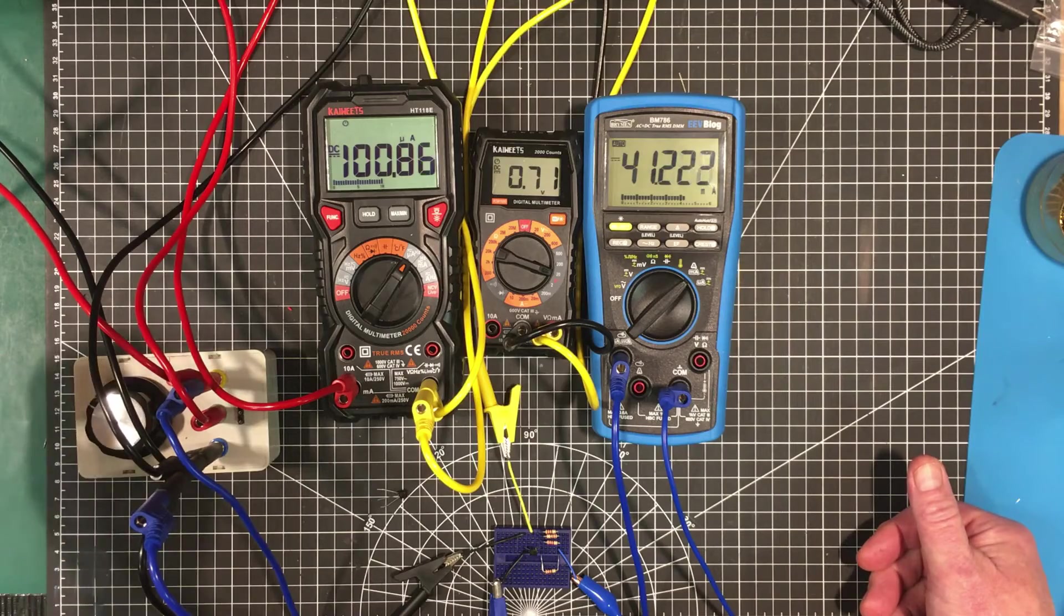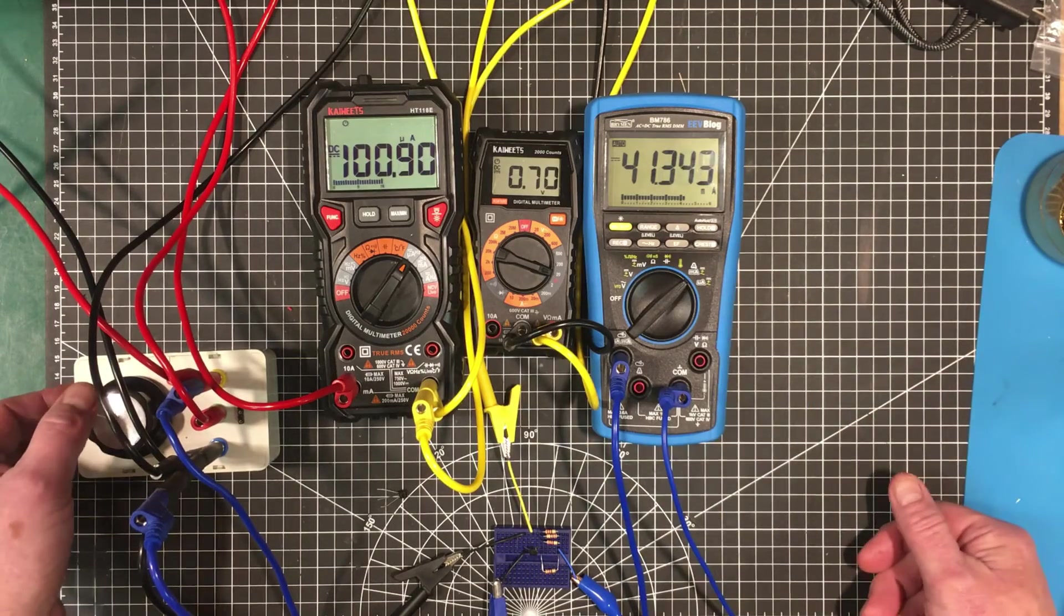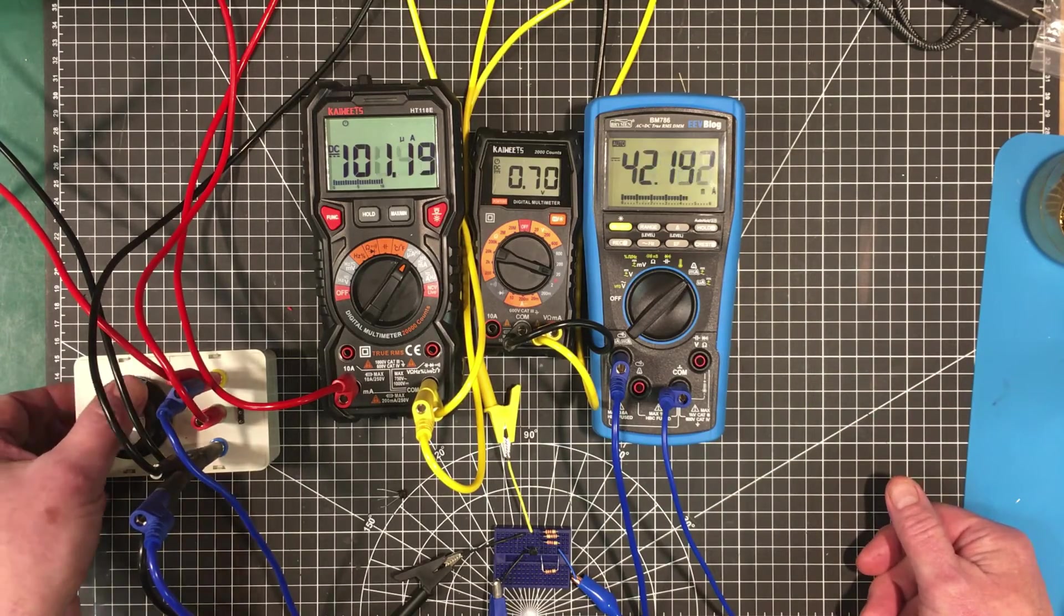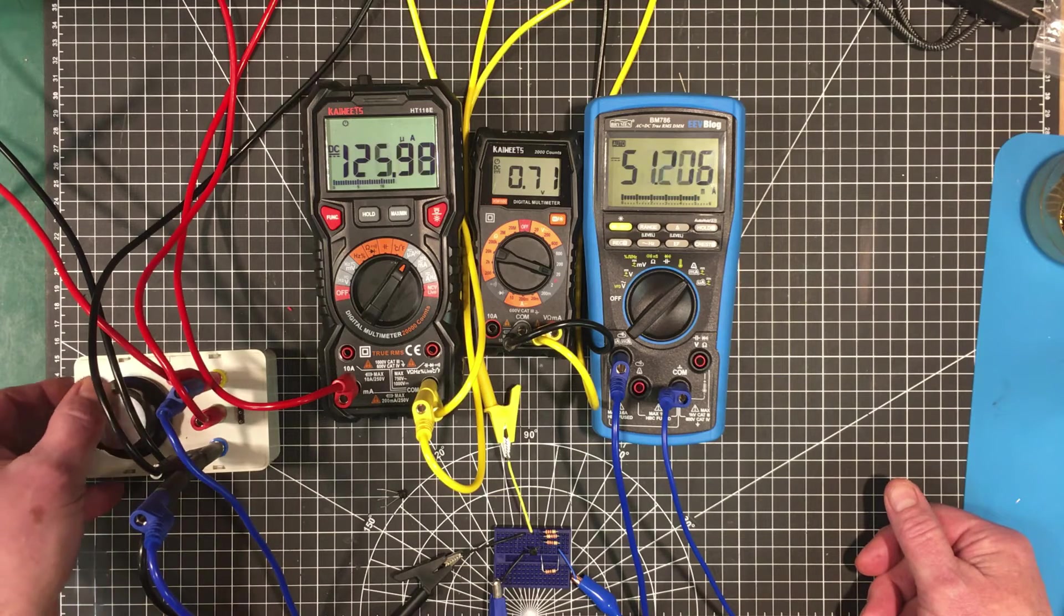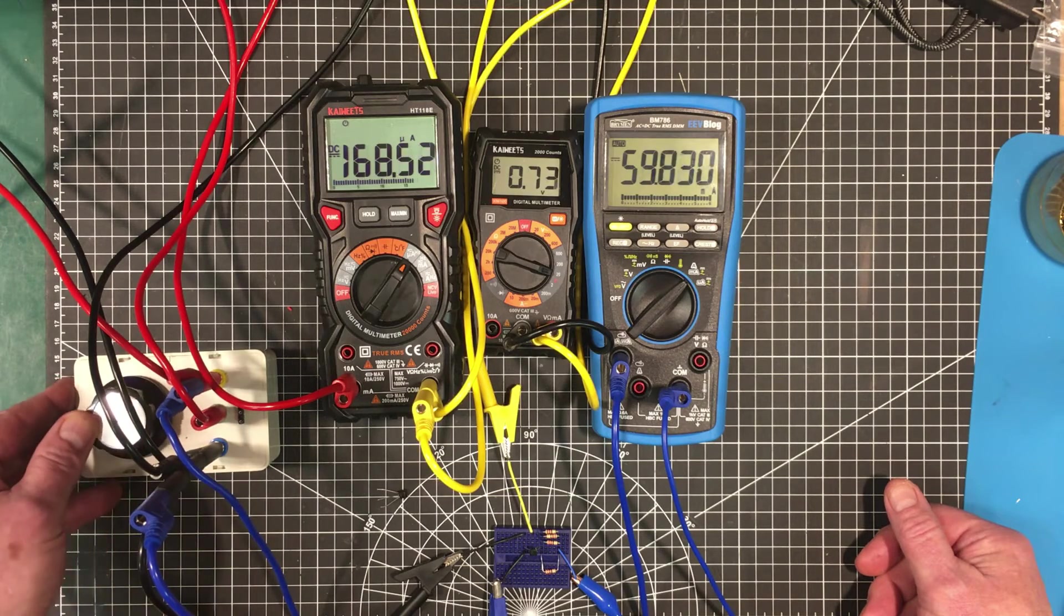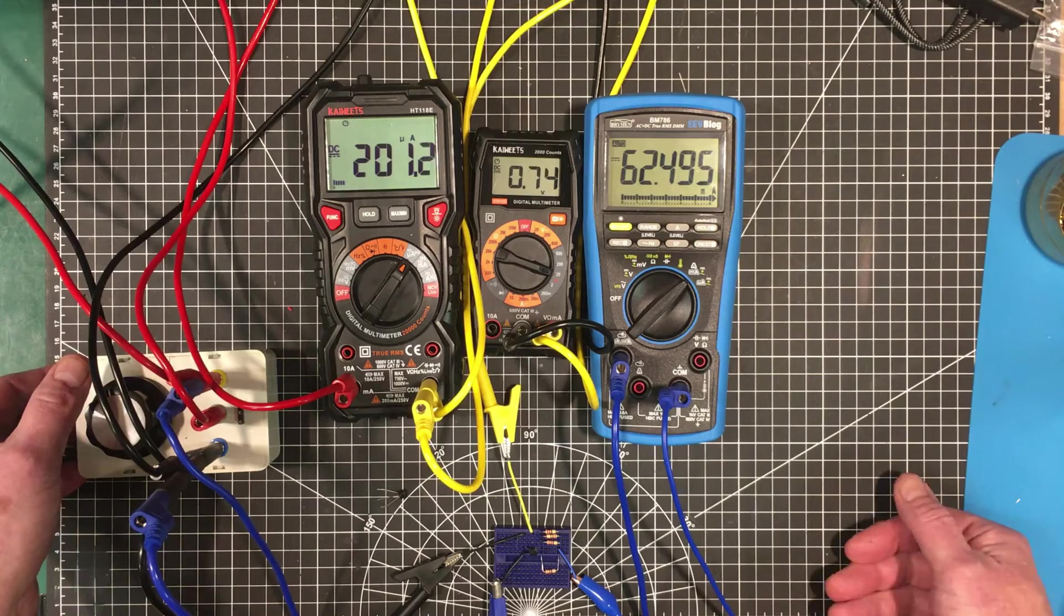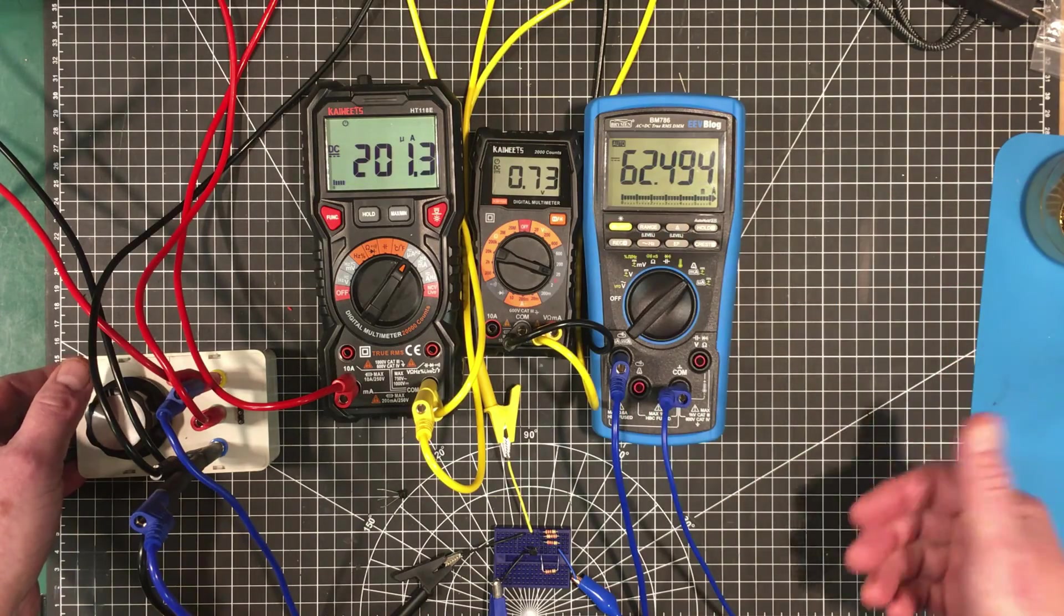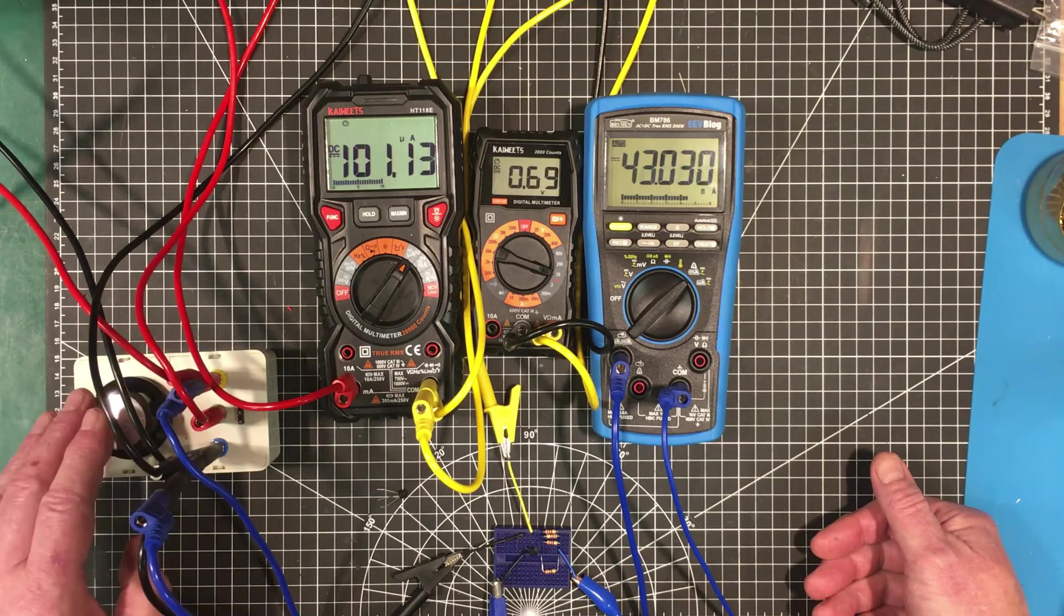And let's double that again to see where that base voltage goes. So we're going to double the current up to 200 microamps. We can see that the base voltage has only gone up by about 20 millivolts. So bring that back down again.